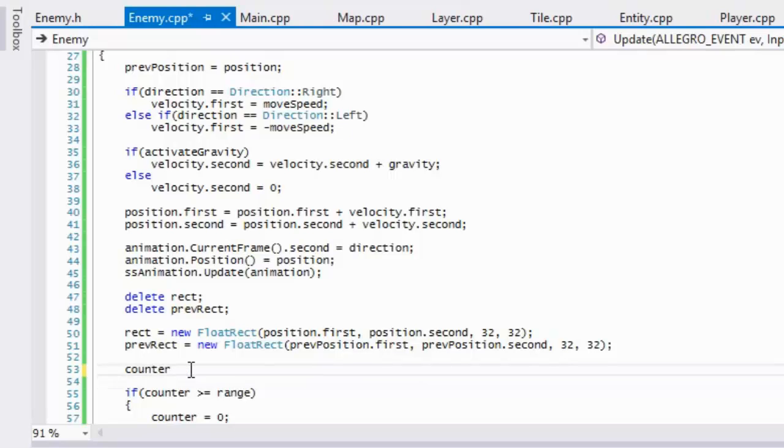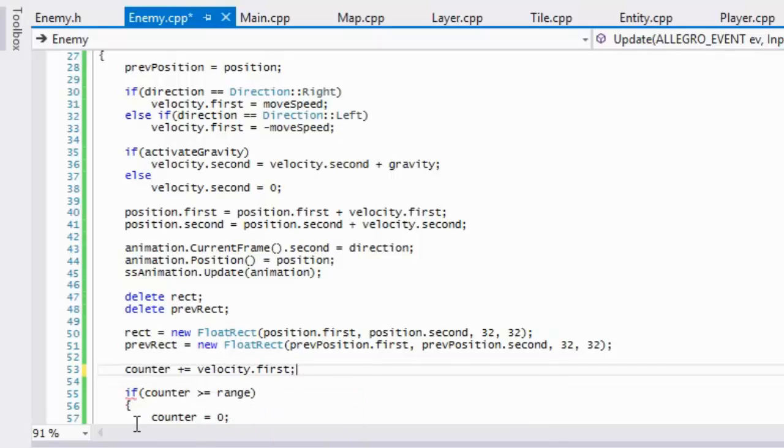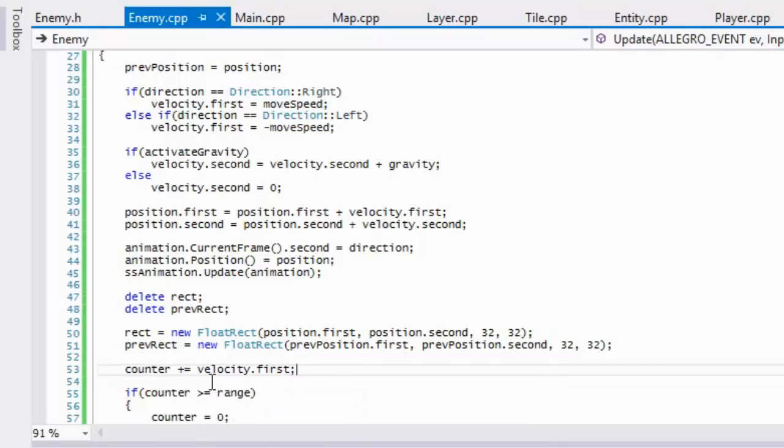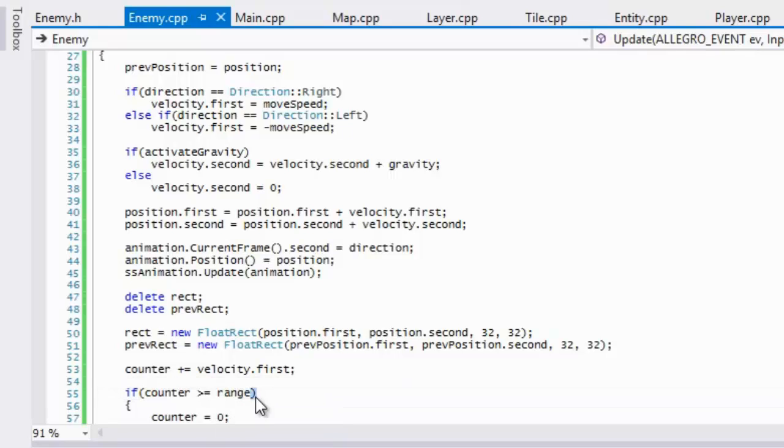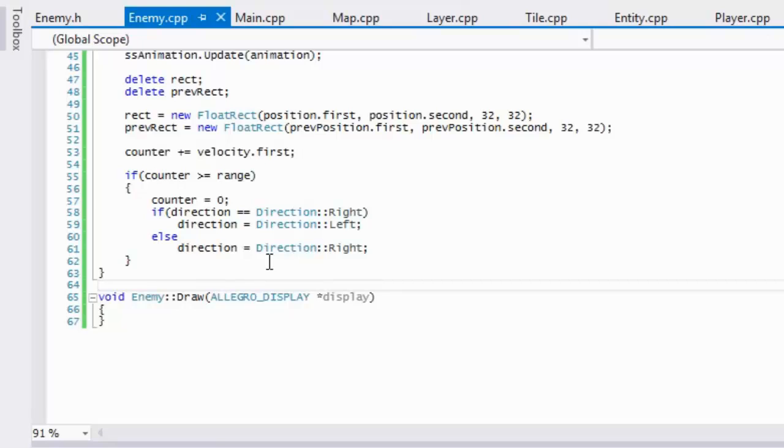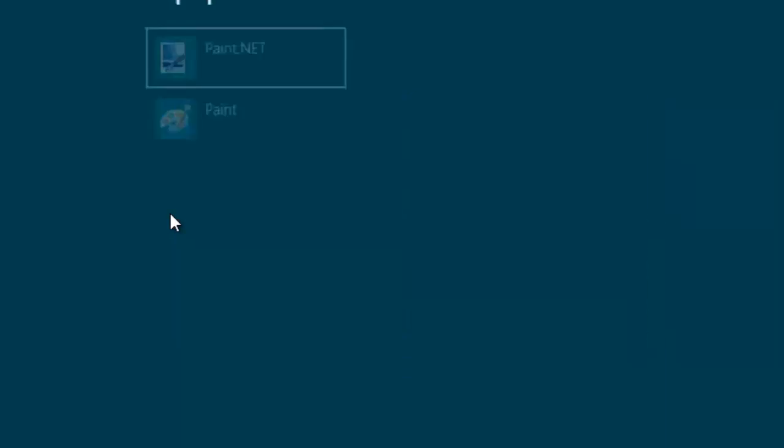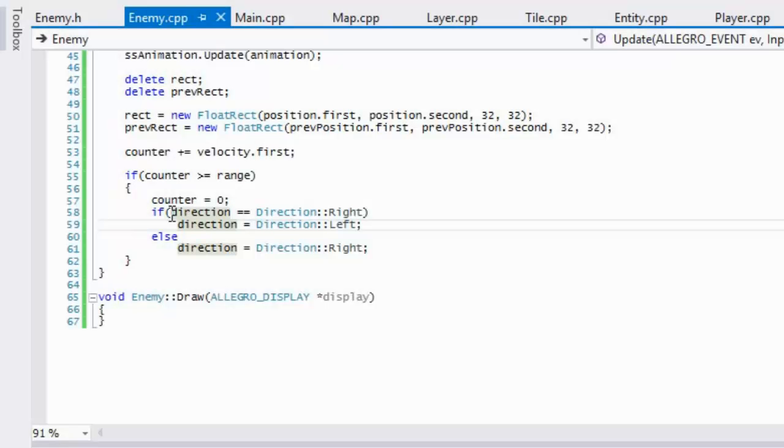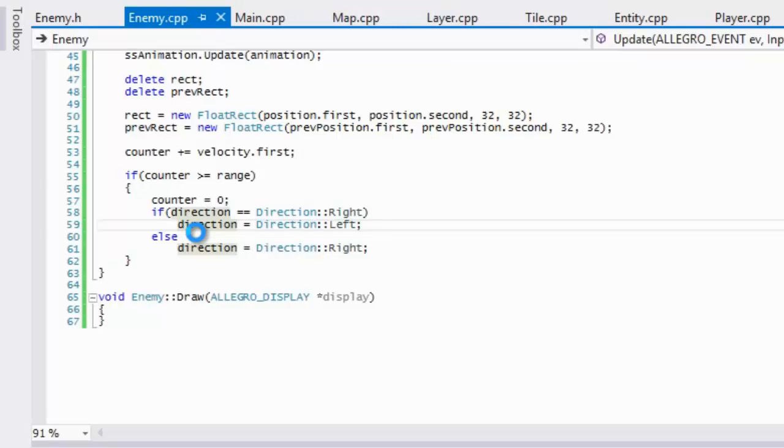And you know what, we'll do that way just to make it a bit less confusing. So we'll just say counter plus equals velocity dot first, so that will give us how far we should, how far right and left we should move within our game world, okay? So and also if you wanted to do it like so, so for example let me open up paint.net.